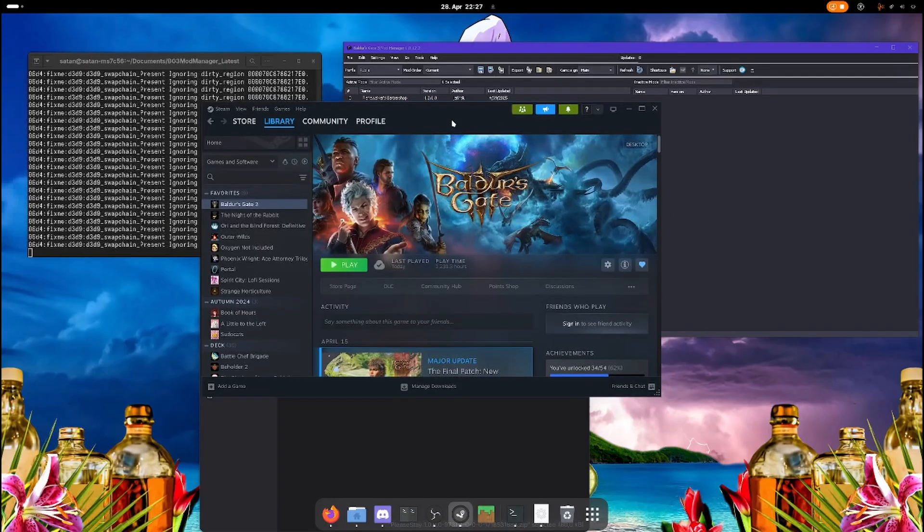And in the next part, I'm going to show you how to actually create mods on Linux.